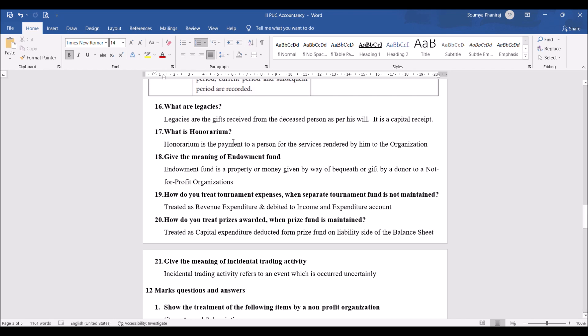What is honorarium? Honorarium is the payment made to a person for the services rendered by him to the organization. For example, in a charitable institution there could be a guest lecture from an expert, and some amount of payment has to be made to that special guest — that becomes honorarium.